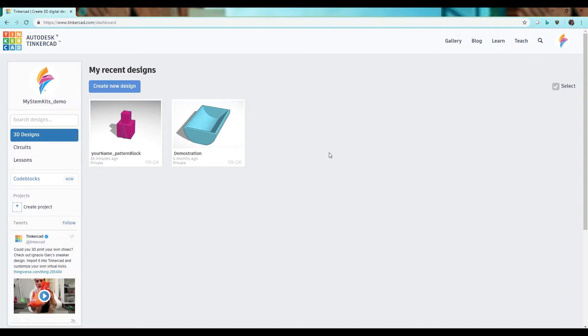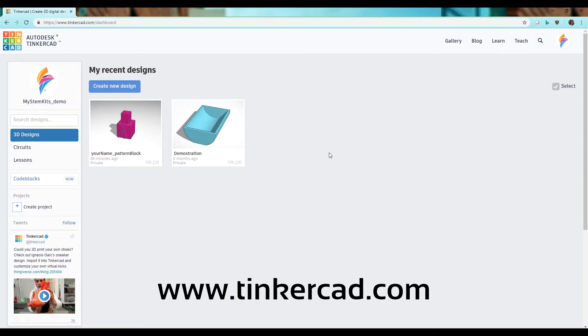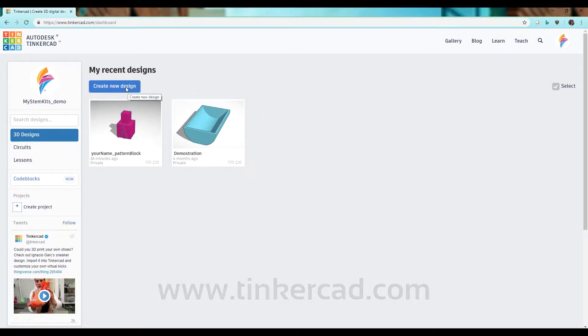The first thing you need to do is go to www.tinkercad.com and sign into your account. Then click create new design.